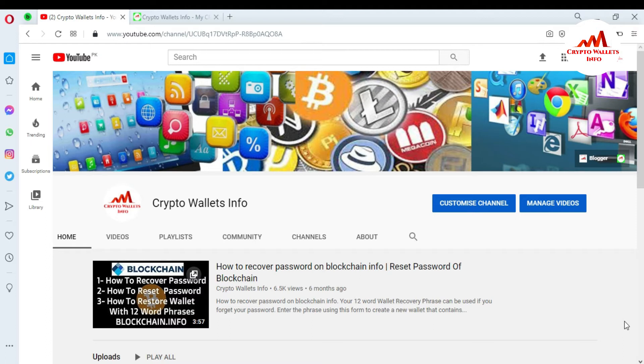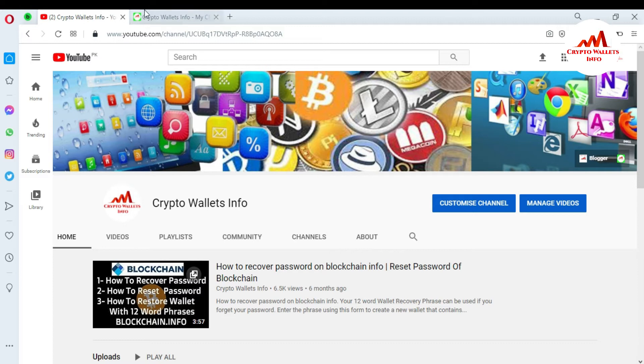But first of all, please subscribe to my channel. My channel name is CryptoWalletsInfo and also press the bell icon button. You can also visit my website. My website name is CryptoWalletsInfo.com.